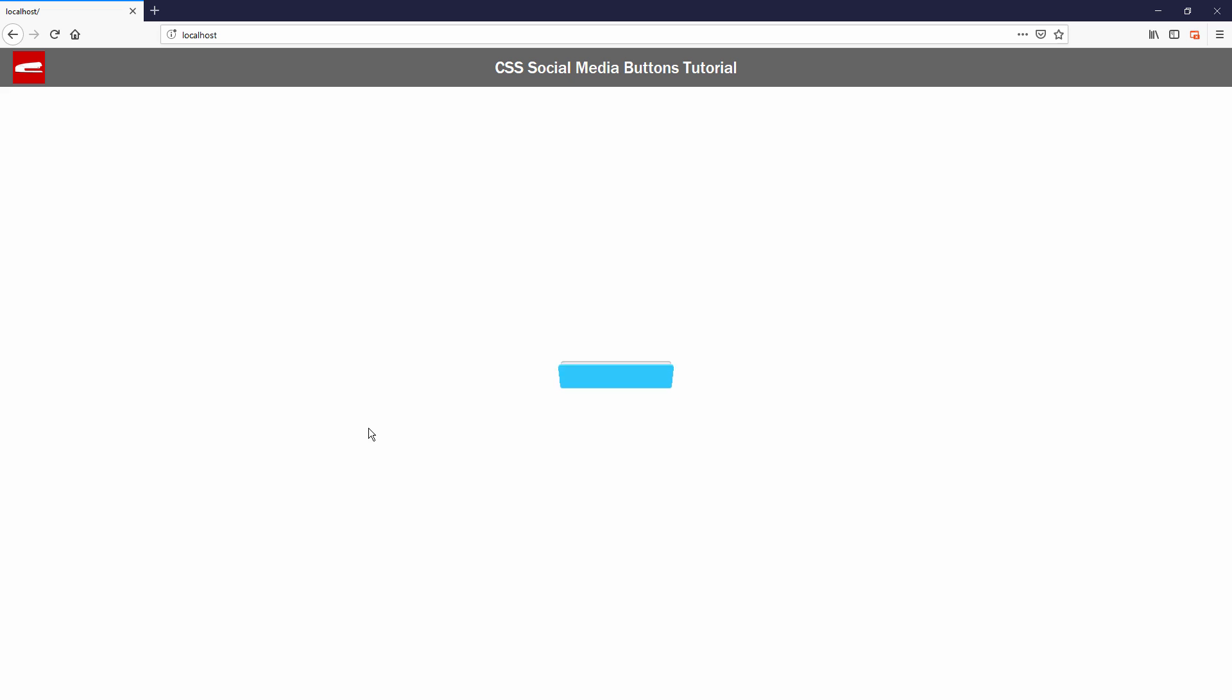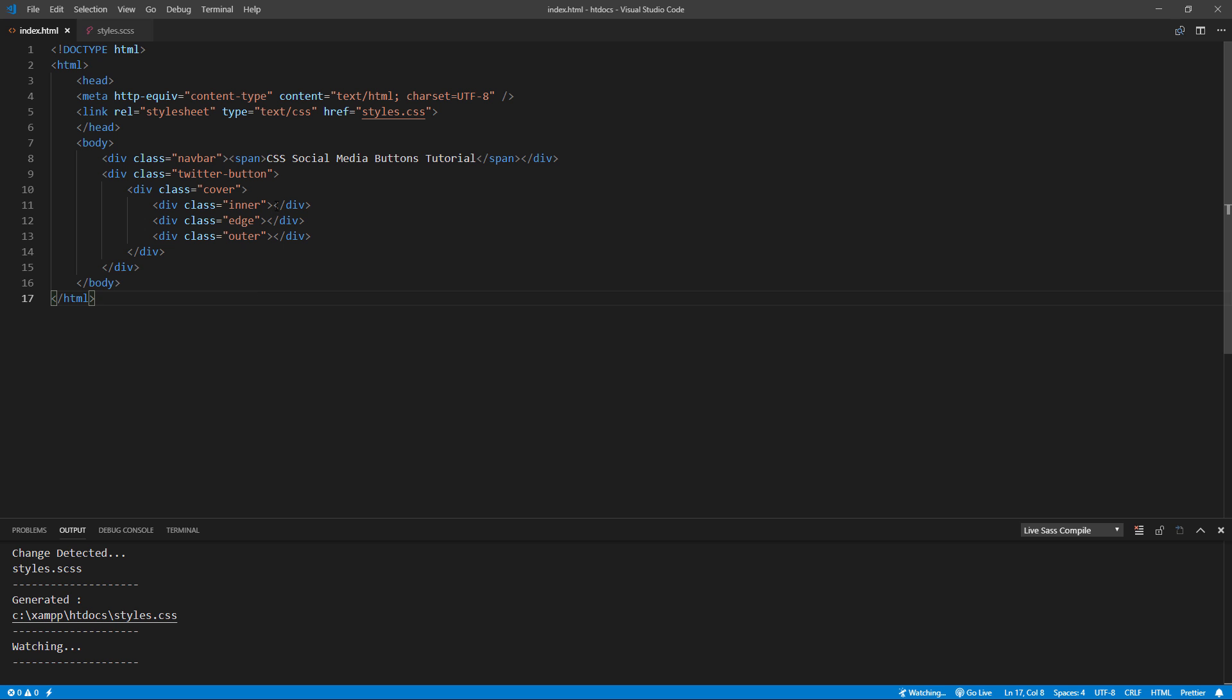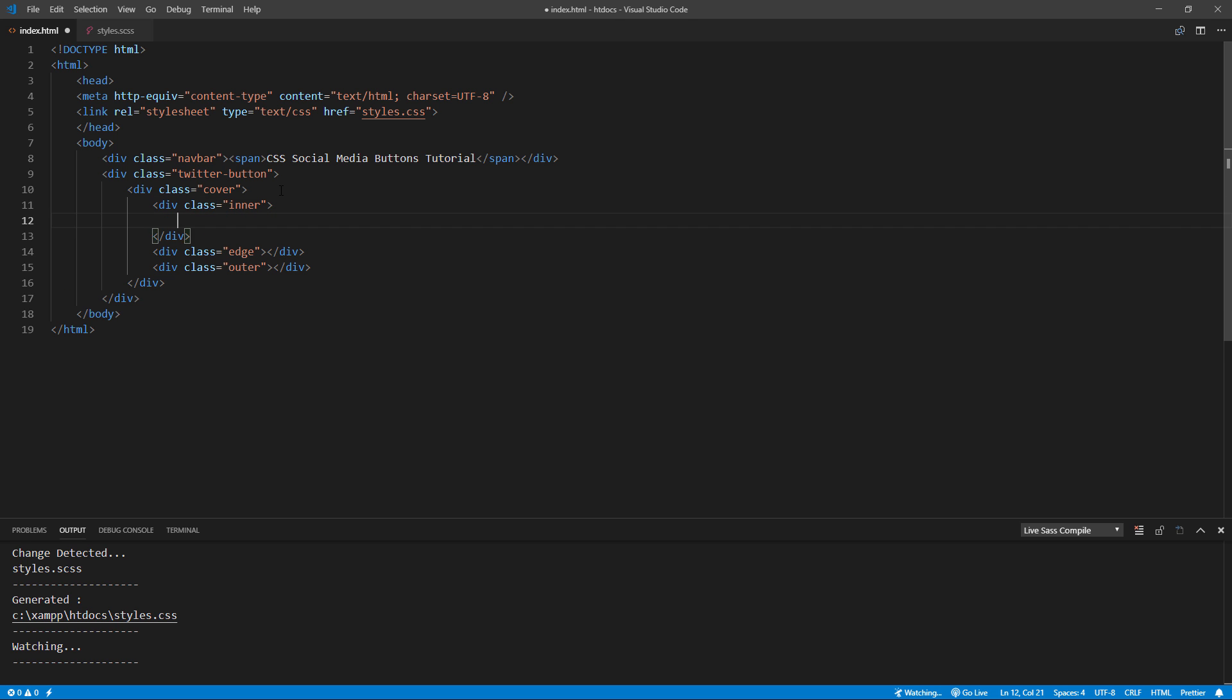The next step is to add a Twitter logo using SVG path. I'm going to add this to both inner and outer.